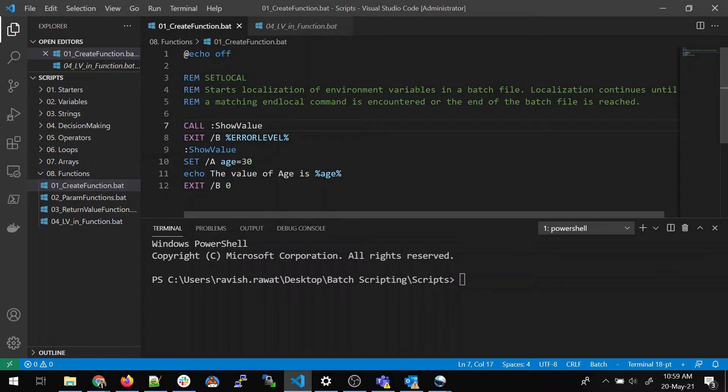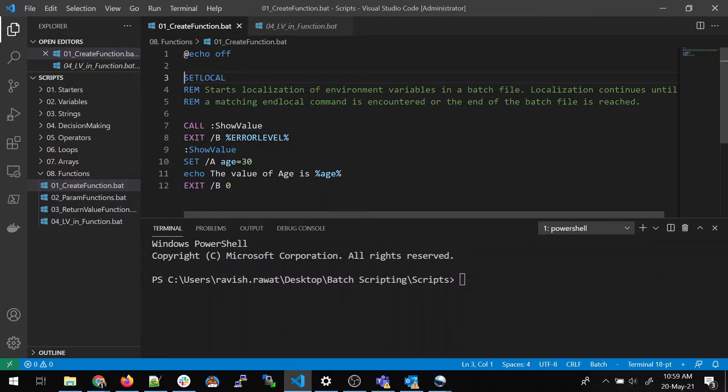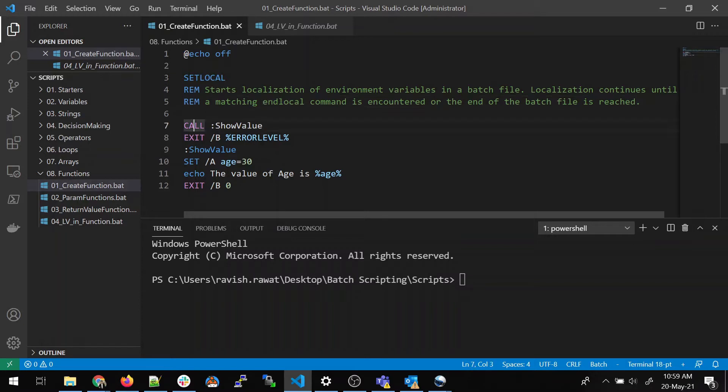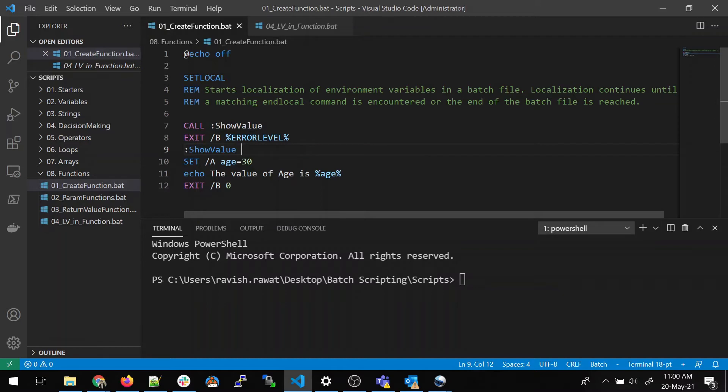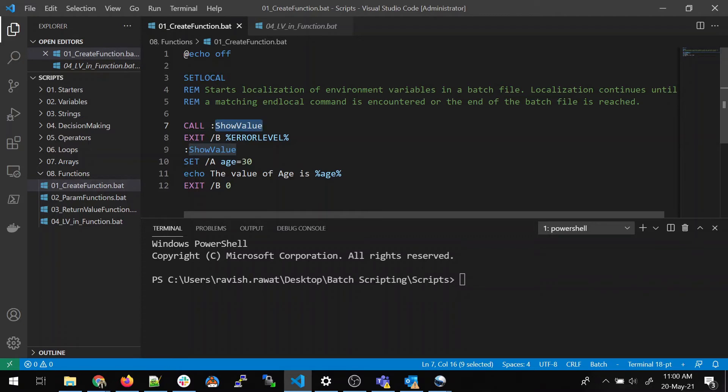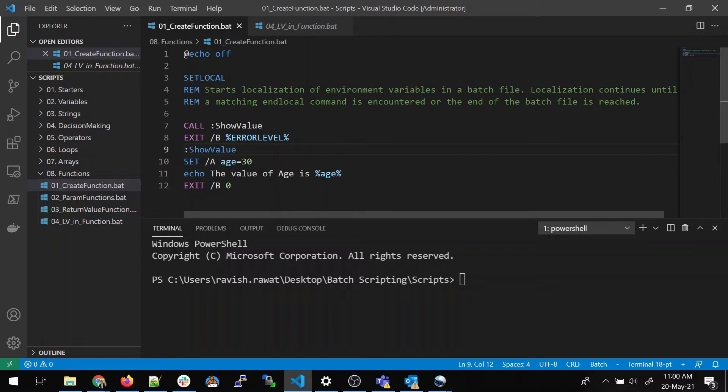So what we are trying to do in this program, echo off is the first thing, set local, which I have already explained. How do we create a function? So the function is created over here. But the first step is to call that function. So when we are calling that function, we have to give colon and the name of that function. The function name is showValue. Sometimes people call function as a method as well. So do not get confused if some I somehow say it's a method or a function.